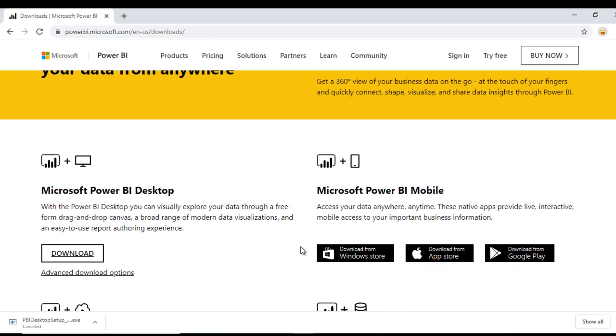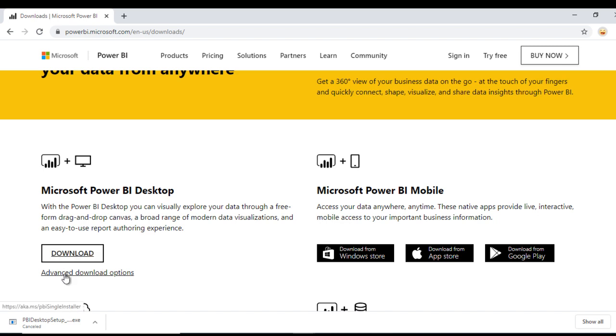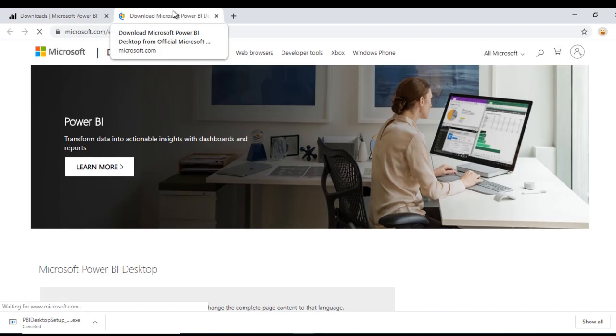I am going to focus on Microsoft Power BI Desktop. Don't click on this download button. Just click on advanced download option. Once you click, it will open a new tab.